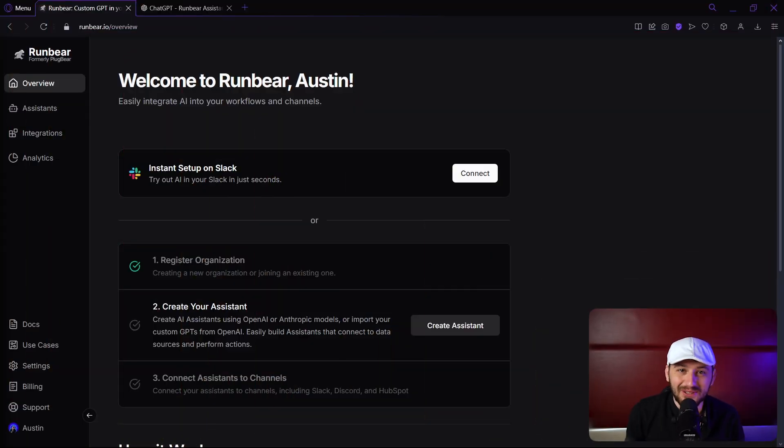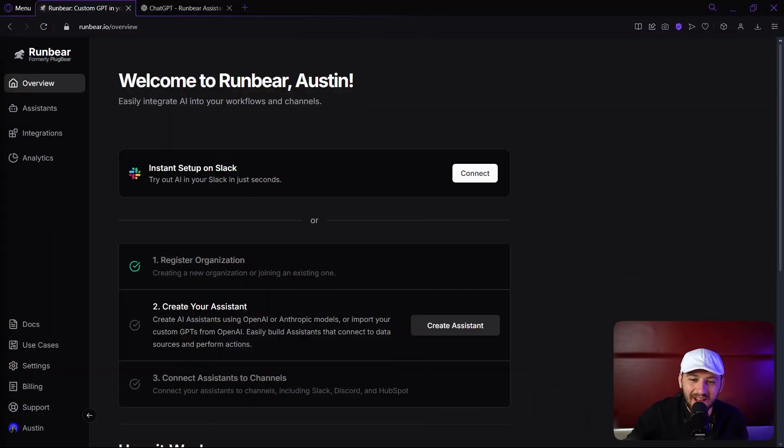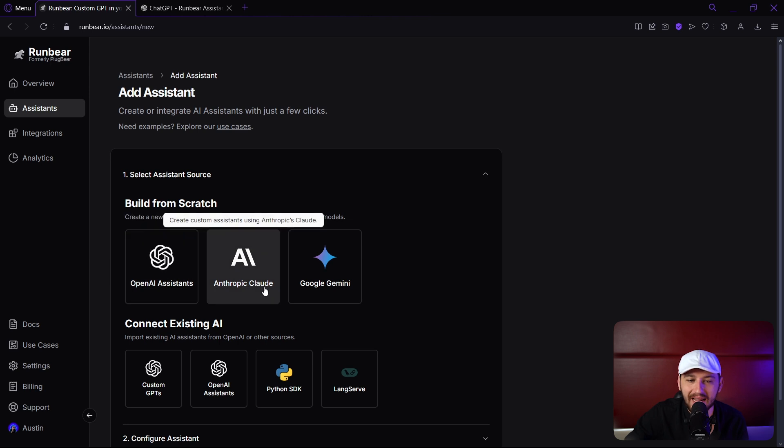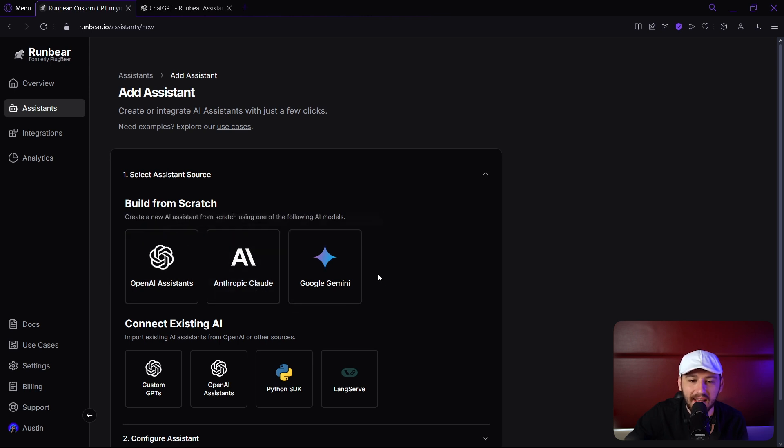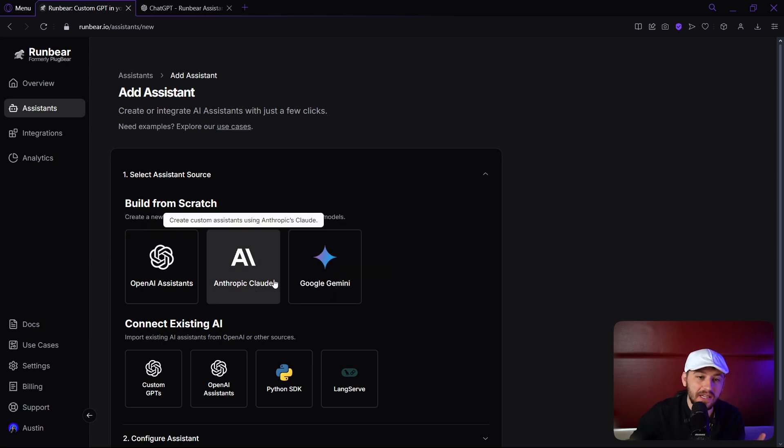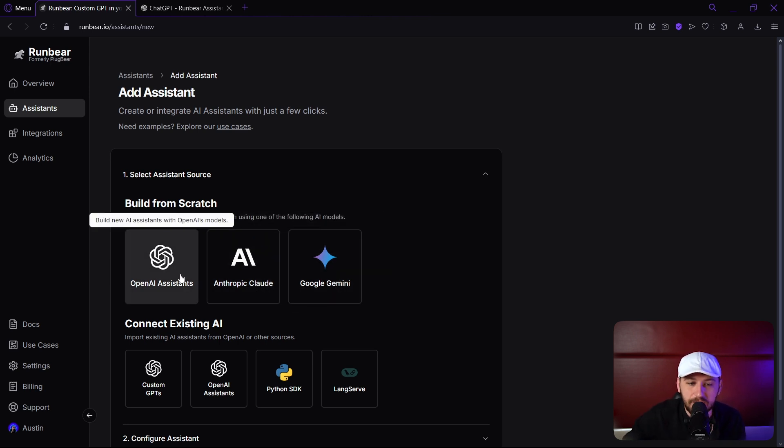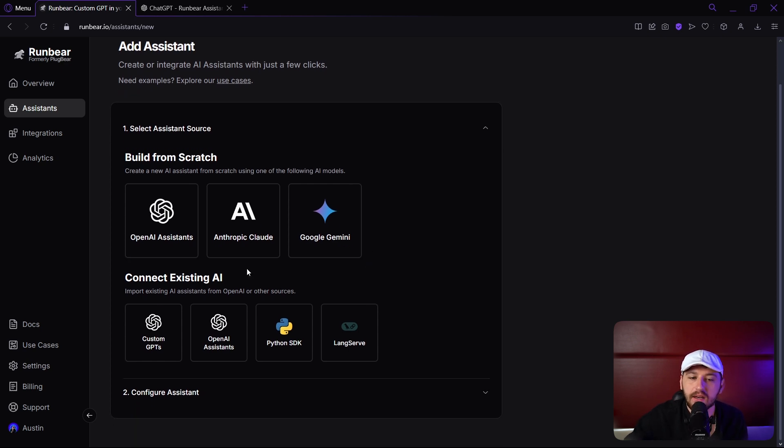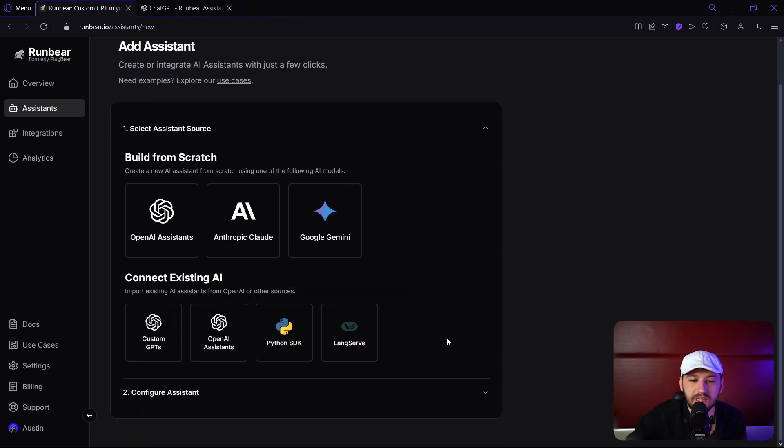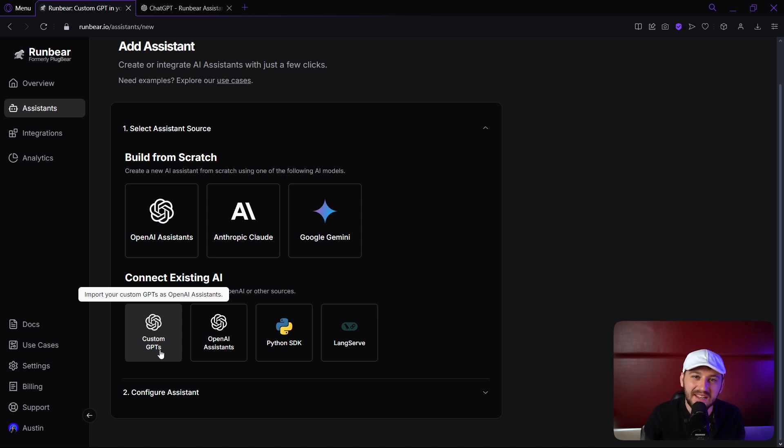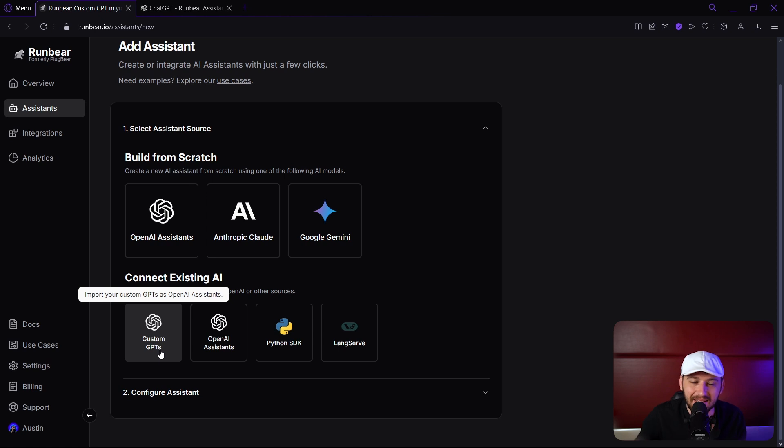Once you're signed in, let's go ahead and create our first assistant. We can choose between OpenAI, Claude, or Gemini. You don't need API keys if you choose one of these three, which is absolutely amazing. If you choose one of these down below, you do need API keys. However, you can copy your custom GPTs and custom assistants that are already made on your GPT account.